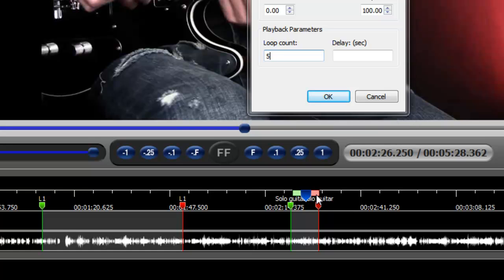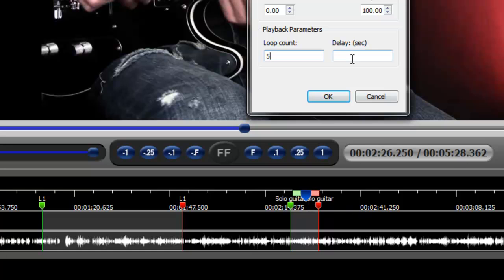And so obviously if you set this to 1 or 5 or 10 or whatever you set it to, that's the number of times this is going to loop before it stops looping and continues playing the rest of the video.